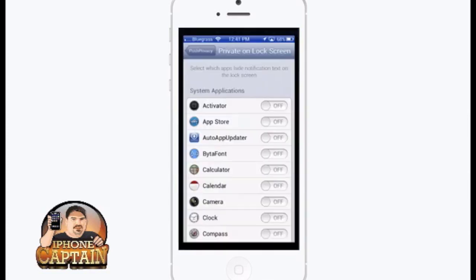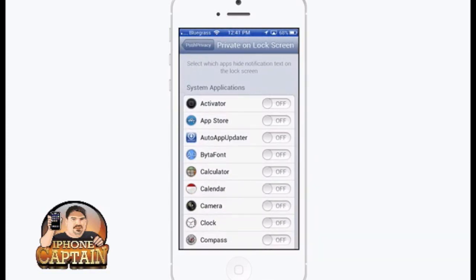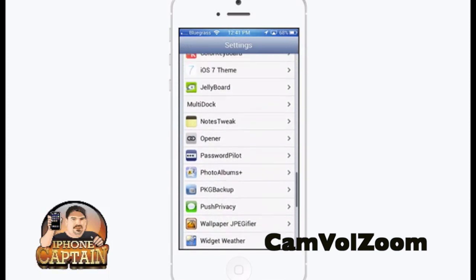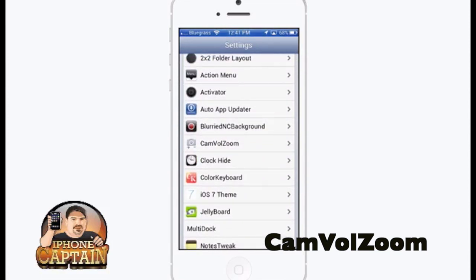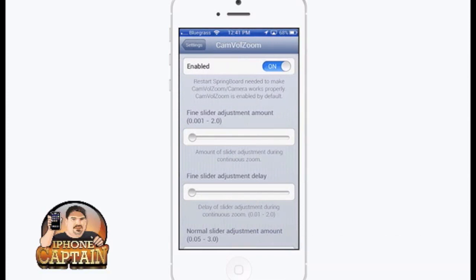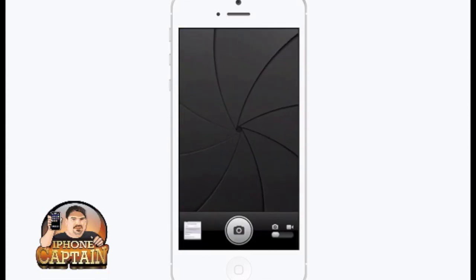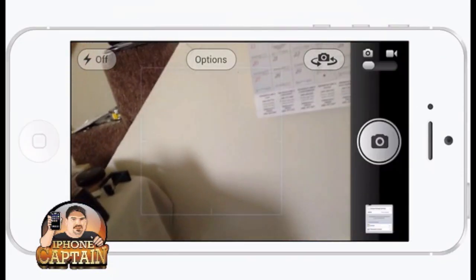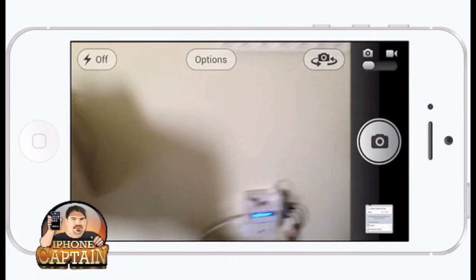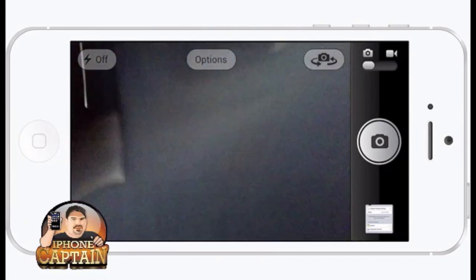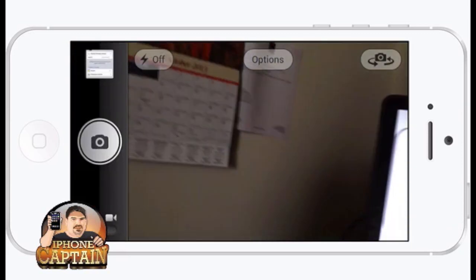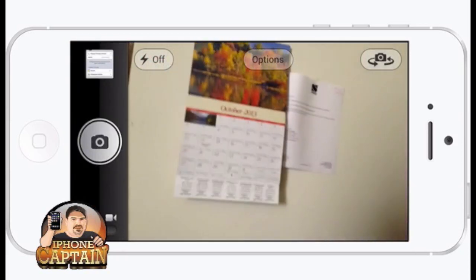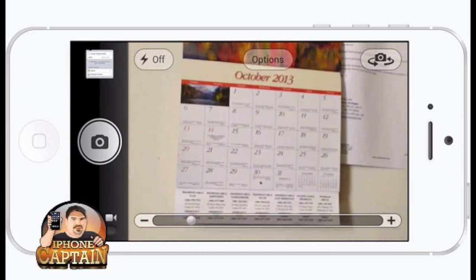The last one I'm going to share with you is called CamVolZoom, and this lets you zoom your camera. Let me turn my camera app on — all you have to do is enable your camera and then simply hold down the volume button.